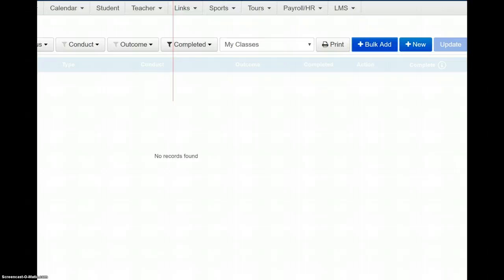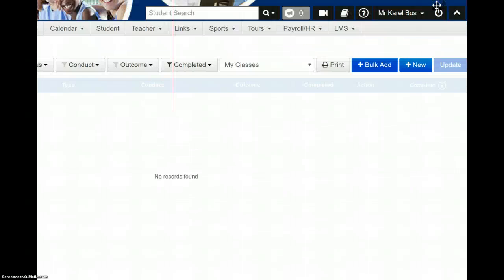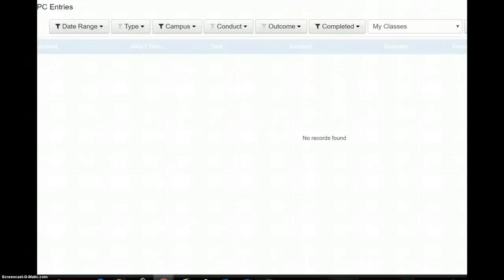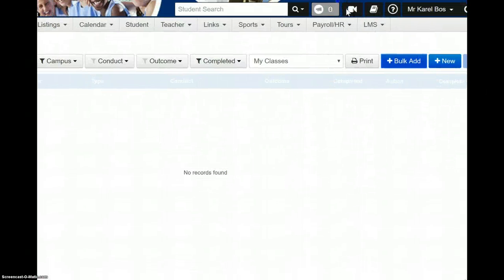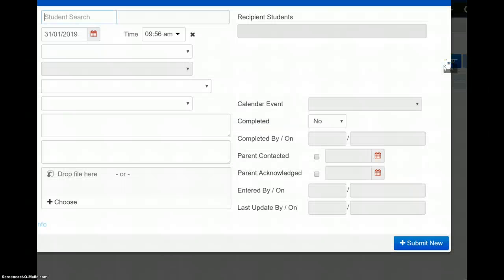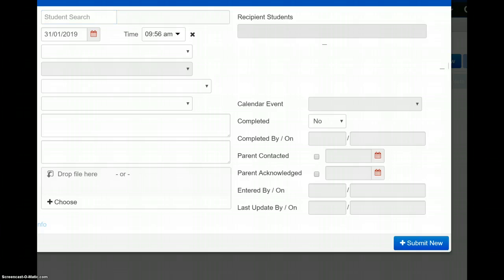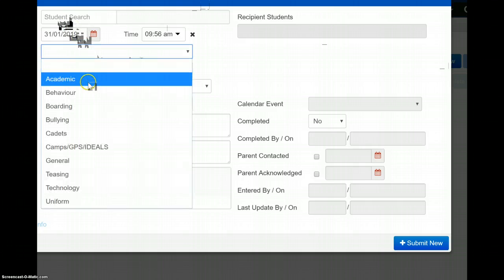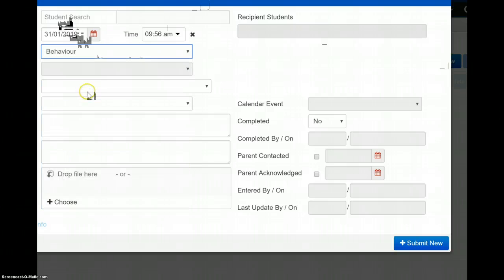Once you've clicked New, once you've clicked New here, okay, you can add the student's name in there, and then start to fill out what's occurred.